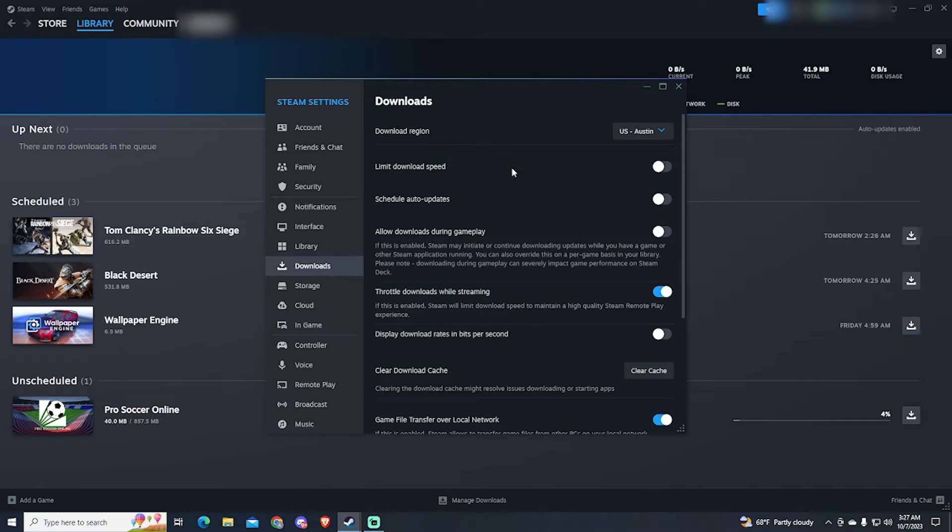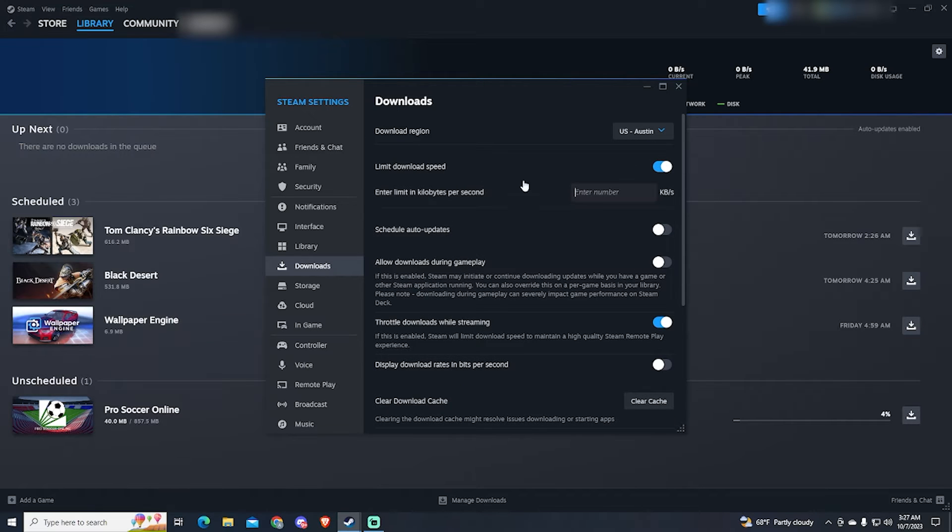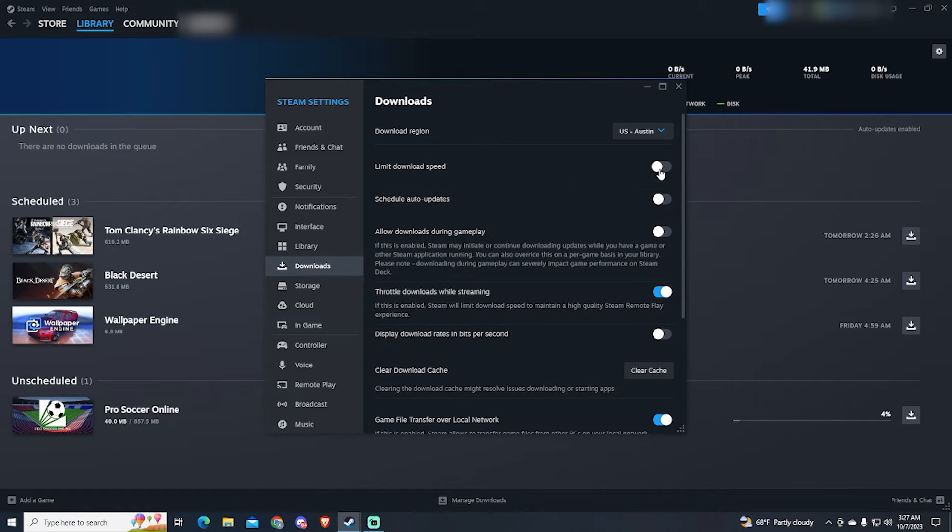Now let's go to the next one. You might have enabled this option, and that will limit your download speed. You need to disable it.